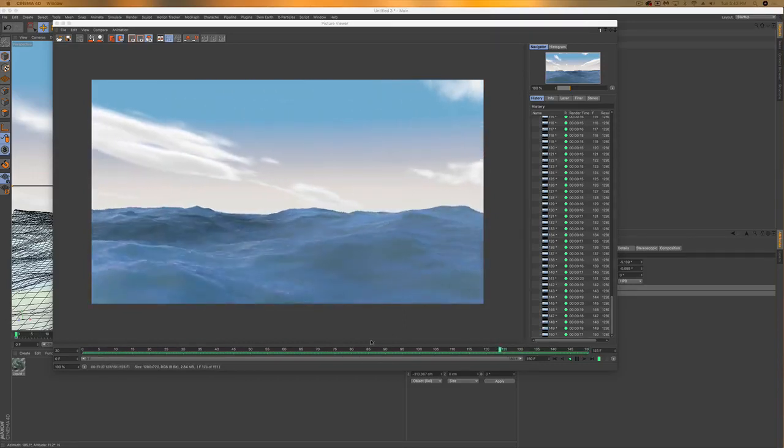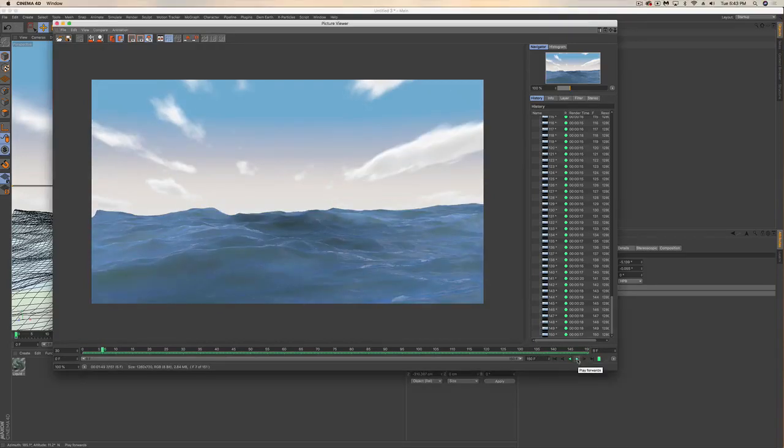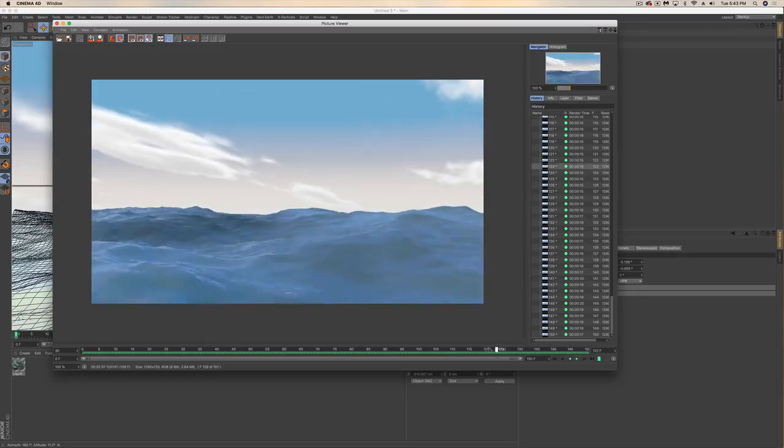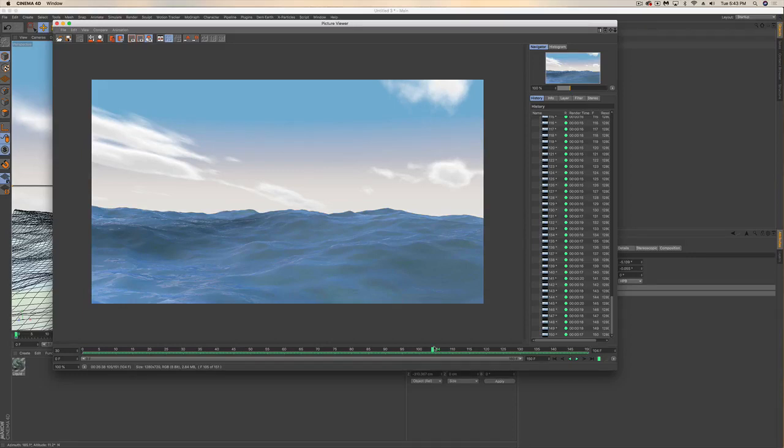Thanks a lot for watching this quick tutorial. I hope you learned something about how to make some cool water in Cinema 4D. Make sure you download that Hot4D plugin, and if you have any questions let me know. Thanks for watching and please subscribe.